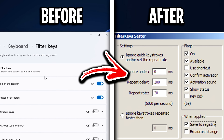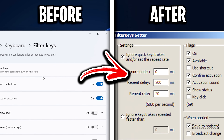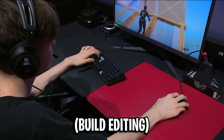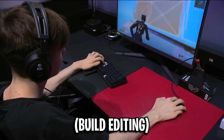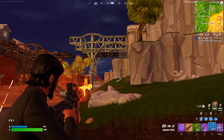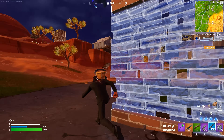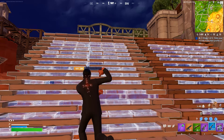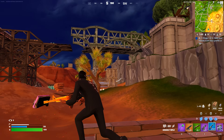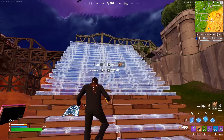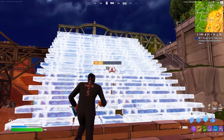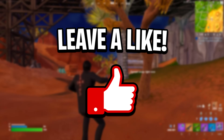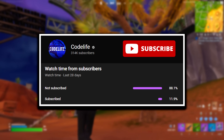That's how you customize the filter keys within Windows to make both your movement and editing feel way more responsive. In my opinion it didn't change anything significant, but that's not to say it won't on your PC. So I thought I'd do a tutorial anyway since it's quite a popular thing to do right now in Fortnite. If the video did help out, feel free to drop a like and subscribe to the channel.